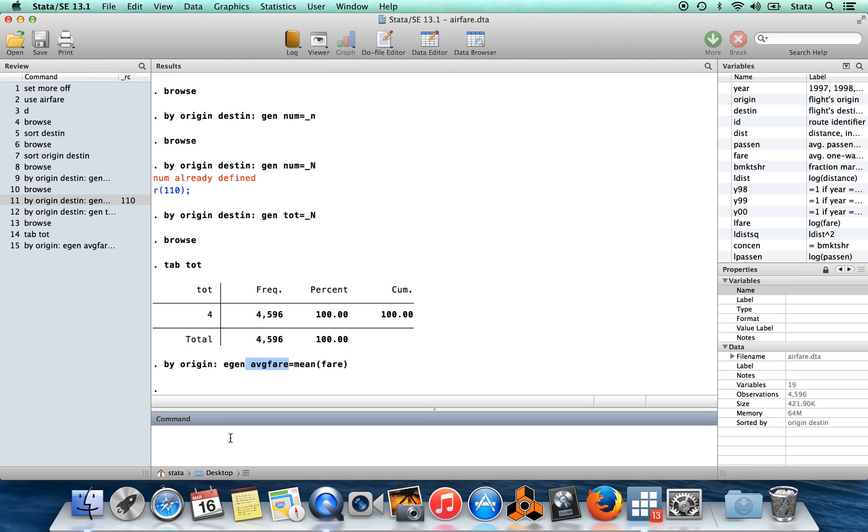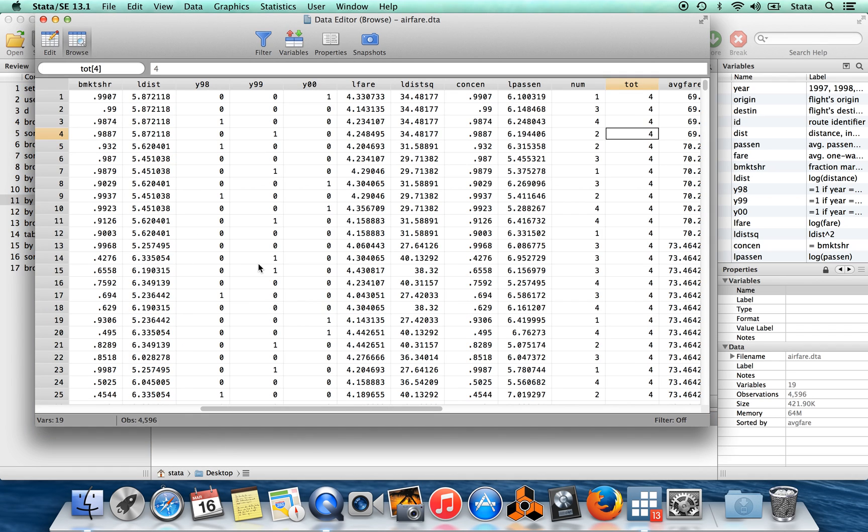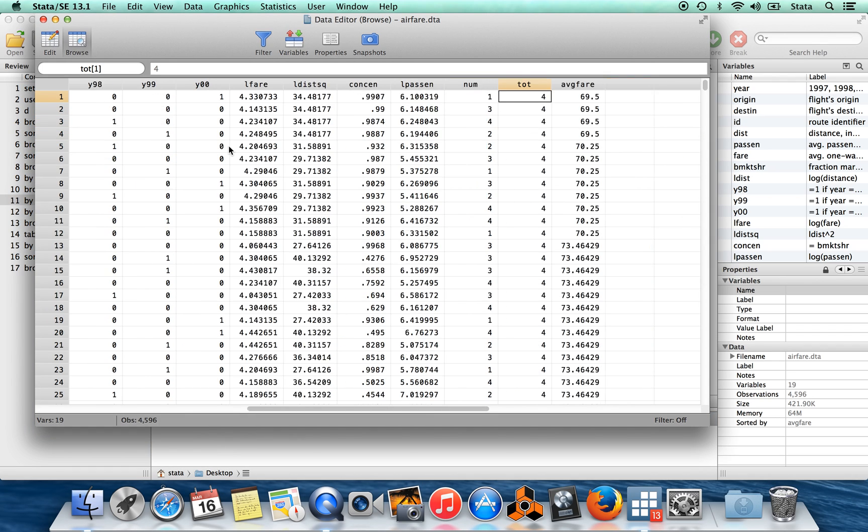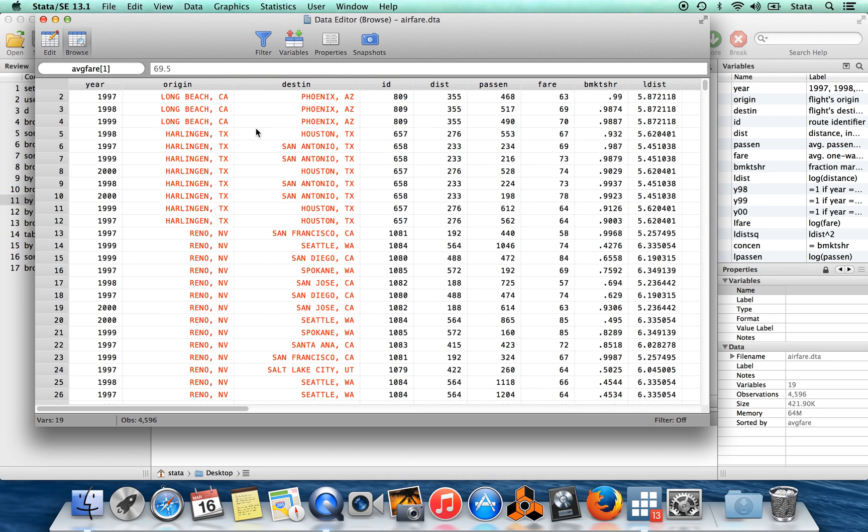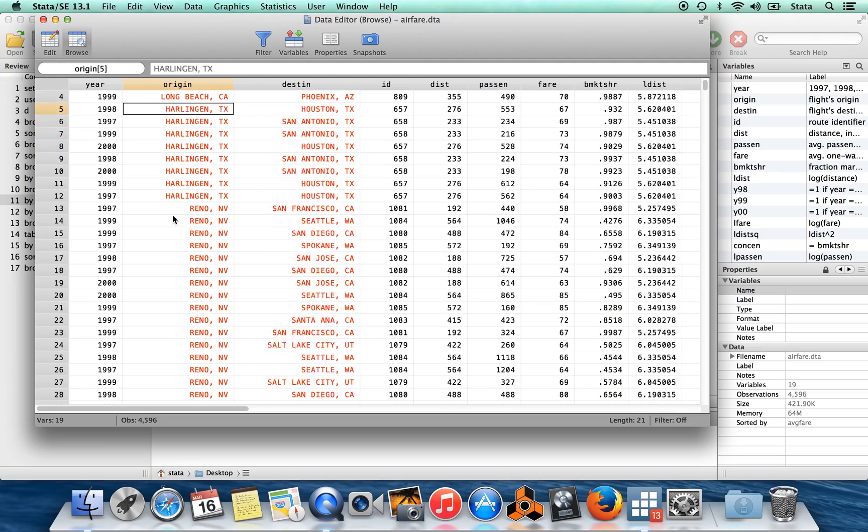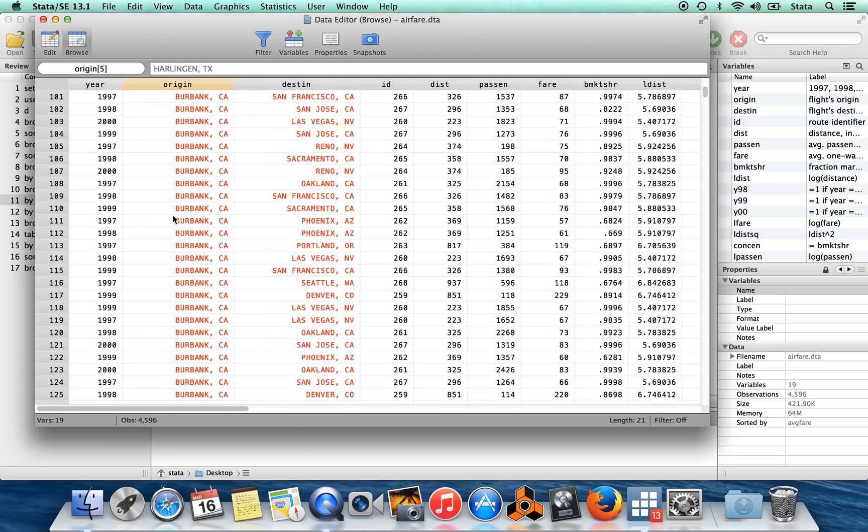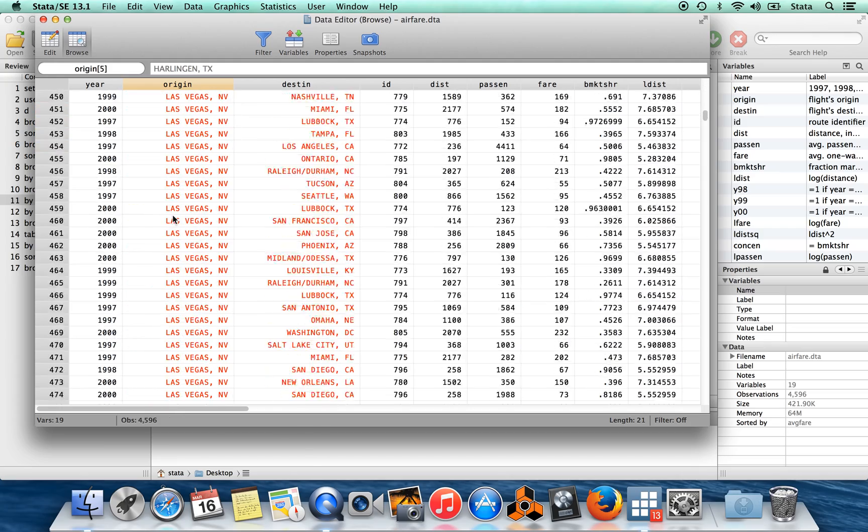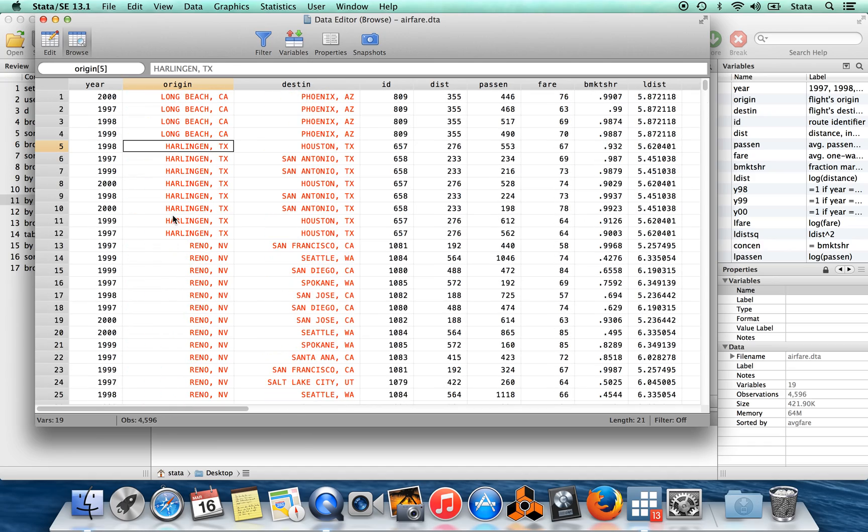And if we wanted to see which cities have high fares, then we can, well first of all, we'll want to browse. We'll sort on average fare and then we'll browse and see what cities we have. So the first observations are going to be the ones with the really low average fares. If you look over here, that's flights leaving from Long Beach, California. You have Reno down here. You can scroll through if we want to see the observations first which had the highest fares.